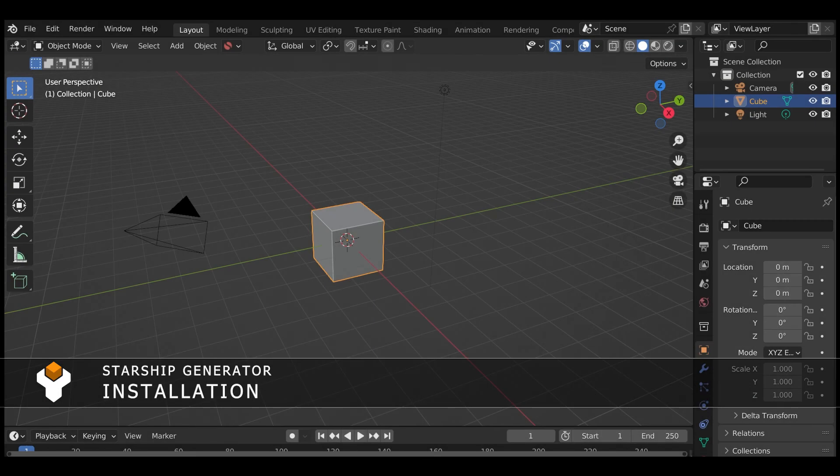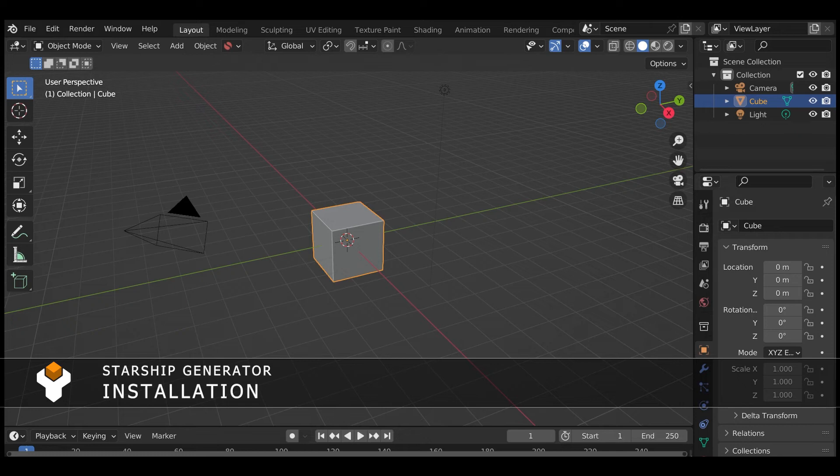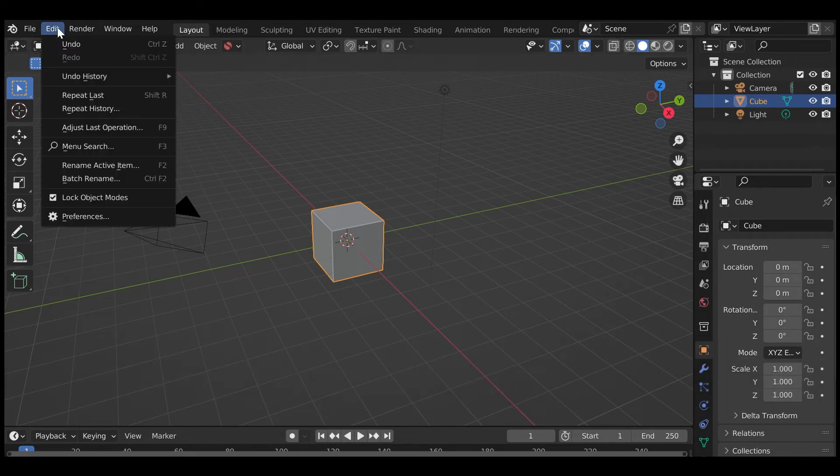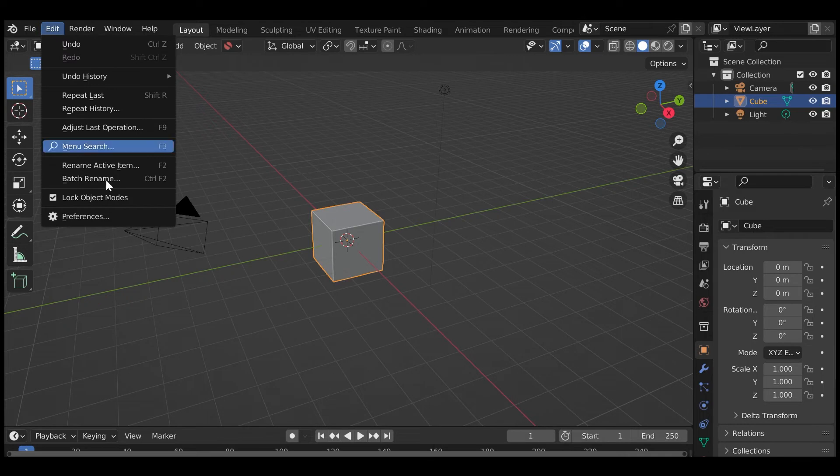Installation of the Starship Generator is the same as a regular Blender add-on. With the installation zip file you have downloaded, in Blender go to the Edit menu and select the Preferences option.